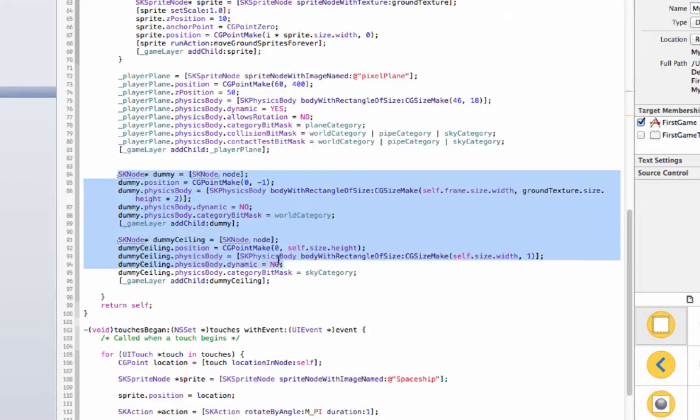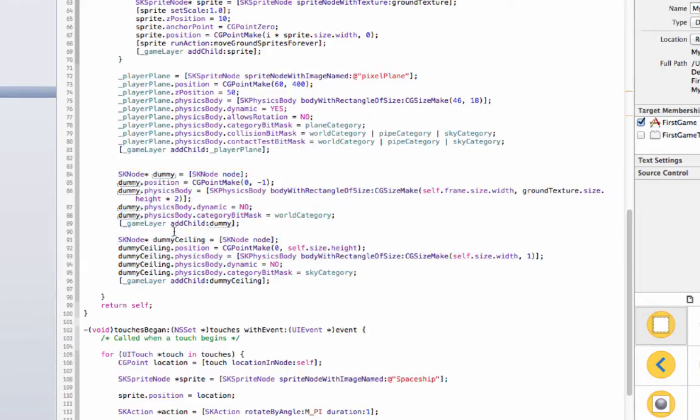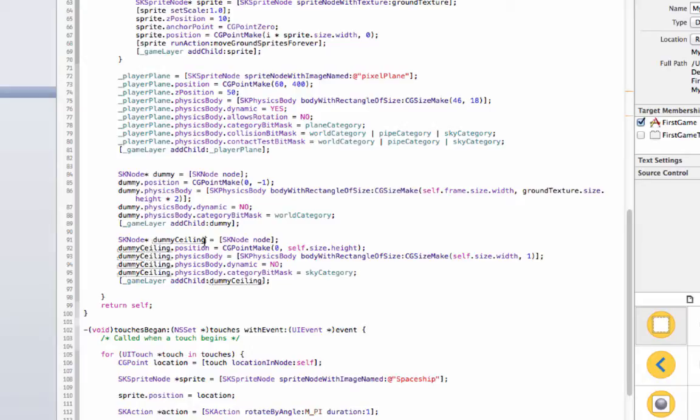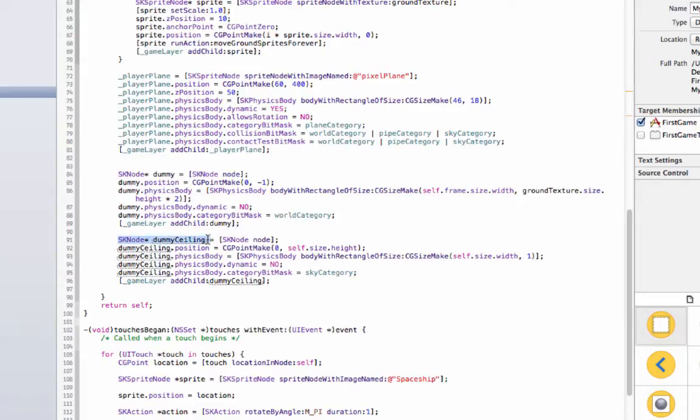Alright, so I've typed a few things out here as you can see, SK node dummy and SK node dummy ceiling, and basically these are, I call them dummies because you don't actually see them but they're there, their physics bodies that our plane will hit and it won't be able to pass through. So basically we're saying, alright plane, you're not going to be able to go through the ceiling and you're not going to be able to go through the ground.